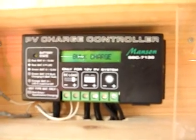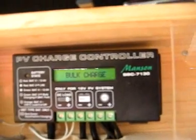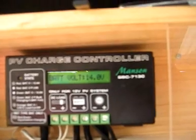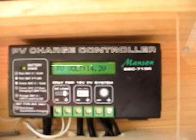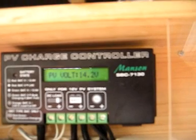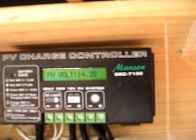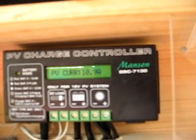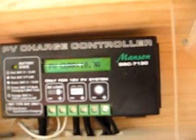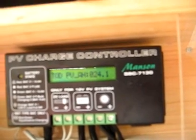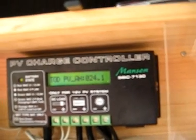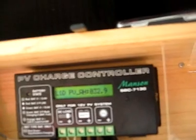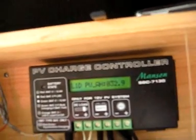It shows that the battery bank is charging now. Battery voltage is 14V. The solar panels are getting 14.2V. The current is 10.9A coming from the solar panels.